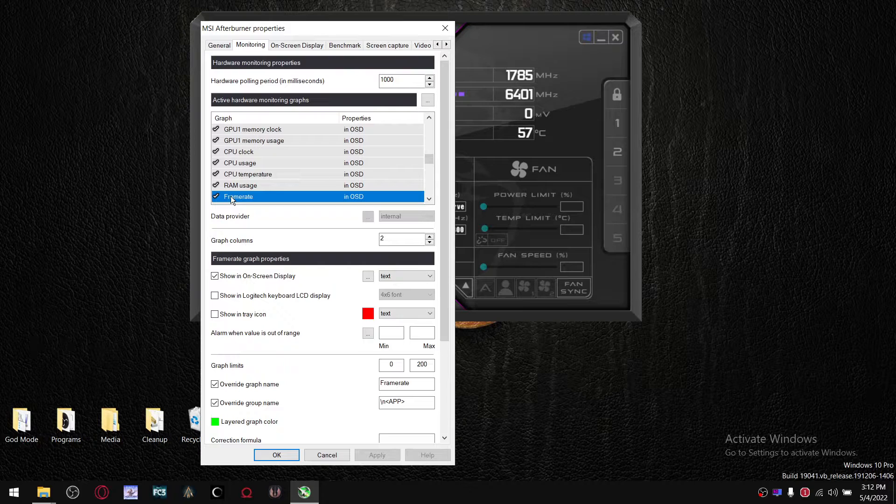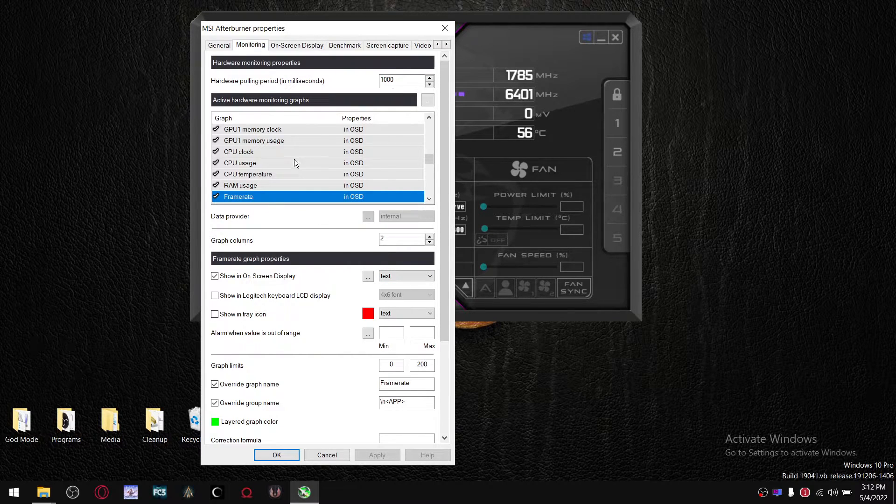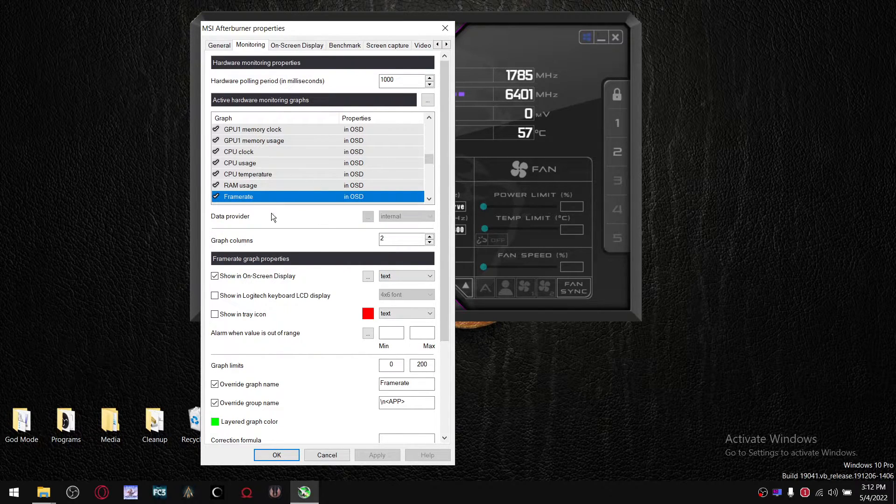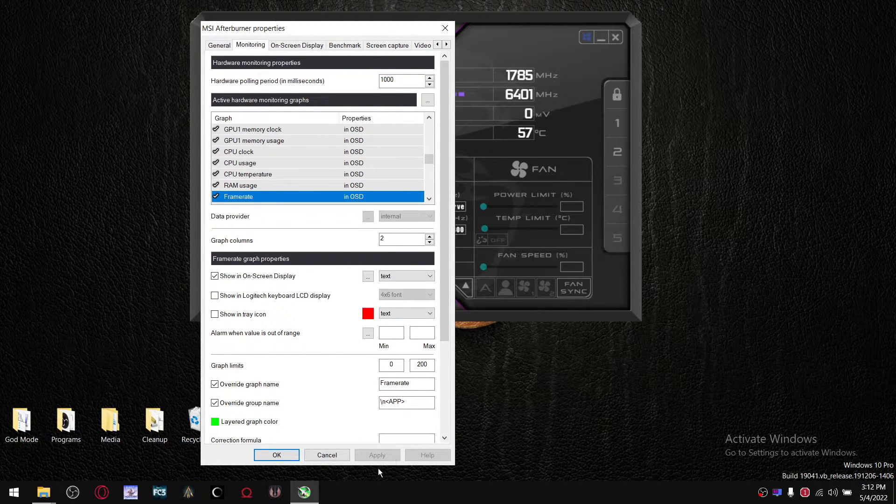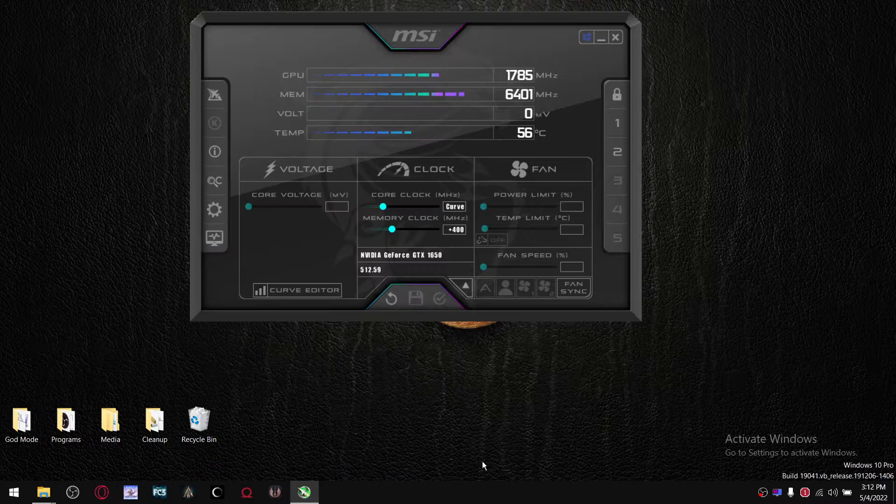That's the holy grail, so to speak. Anyways, once you've got all that nice and set up, click apply, press OK.